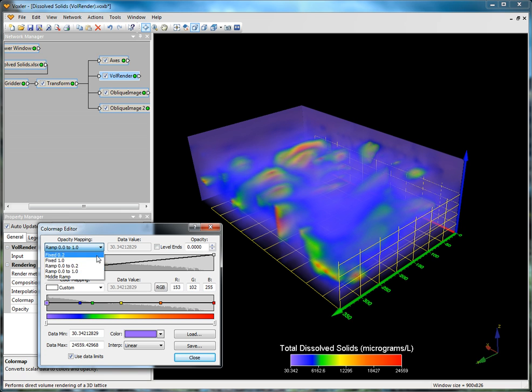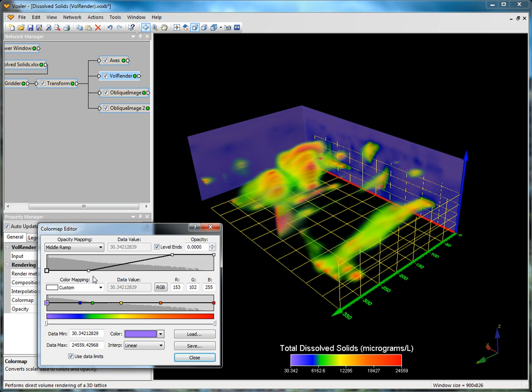The middle ramp has variable transparency depending on how the data is distributed. The data in the lowest quartile is fully transparent, followed by a linear ramp over the middle half of the data. The data in the highest quartile is fully opaque.